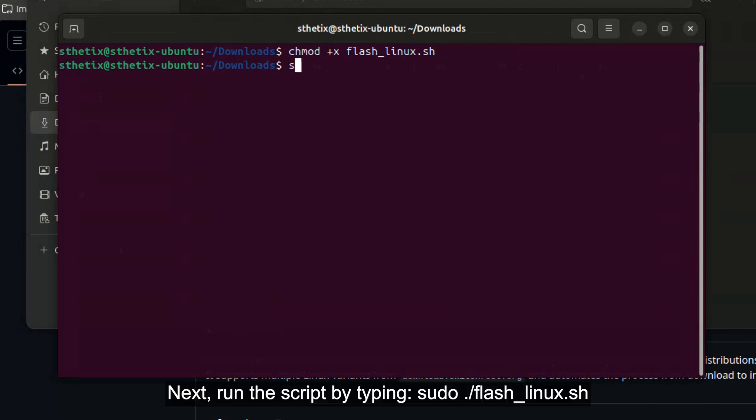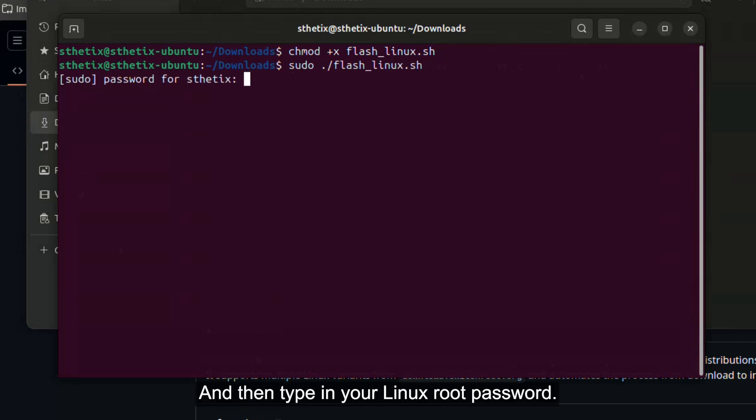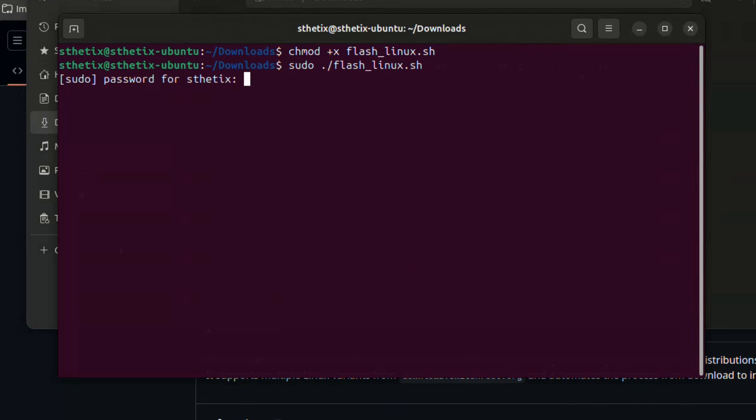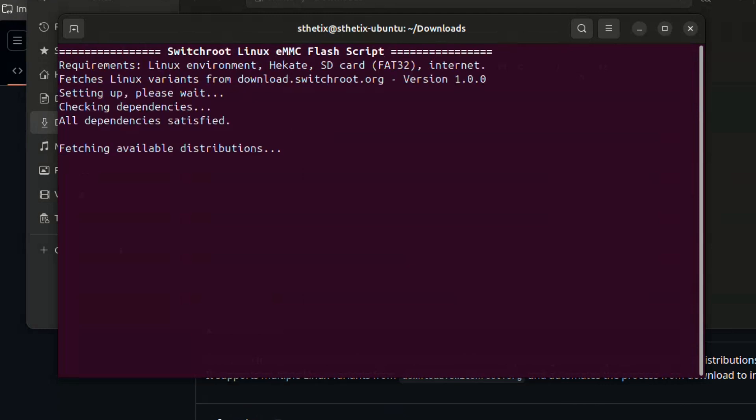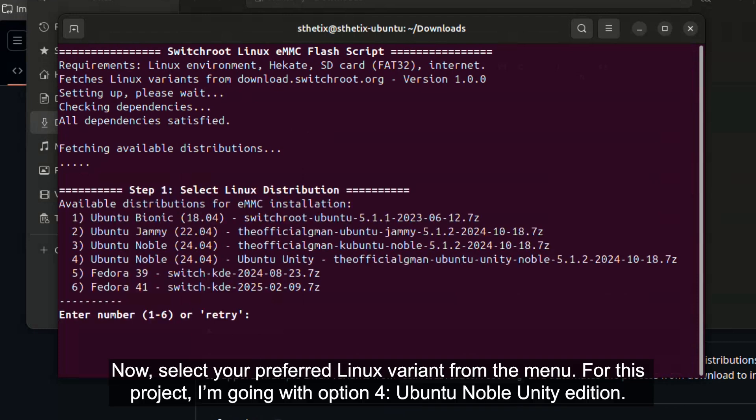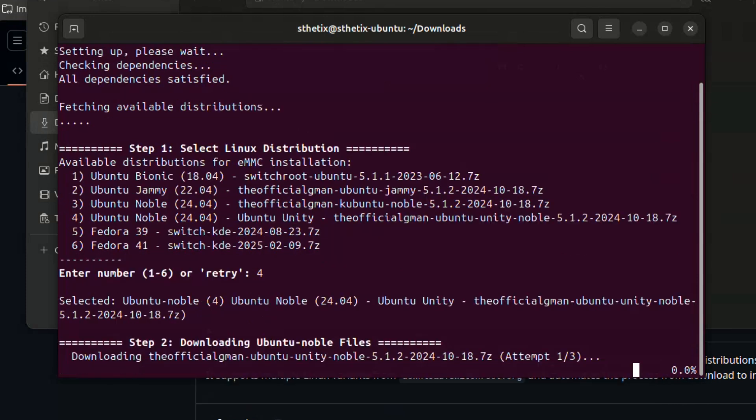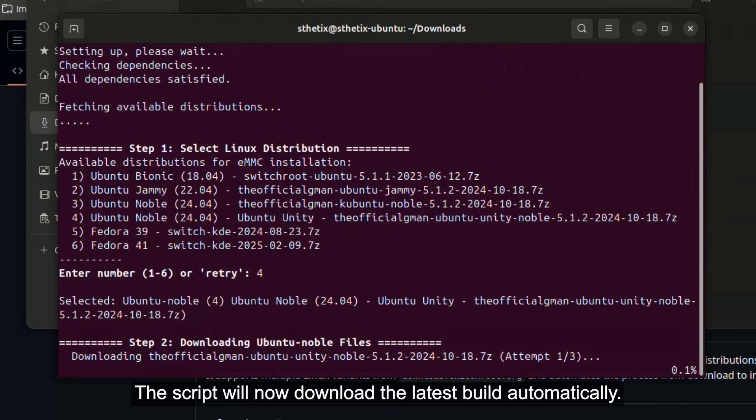Next, run the script by typing sudo dot slash flash underscore linux dot sh. Now, select your preferred Linux variant from the menu. For this project, I'm going with option 4, Ubuntu Noble Unity Edition. The script will now download the latest build automatically.